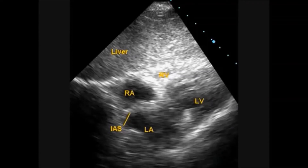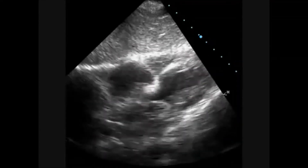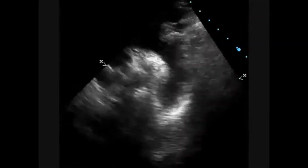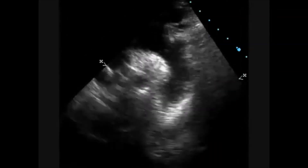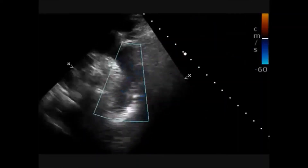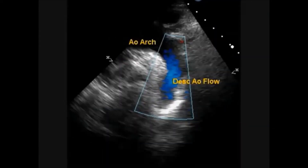Subcostal view shows the intact interatrial septum. Another subcostal view shows the descending aorta, aortic arch, ascending aorta, and cross-section of the pulmonary artery, along with descending aortic flow.